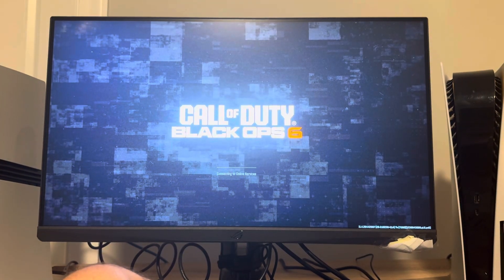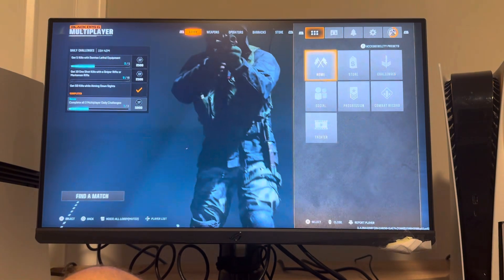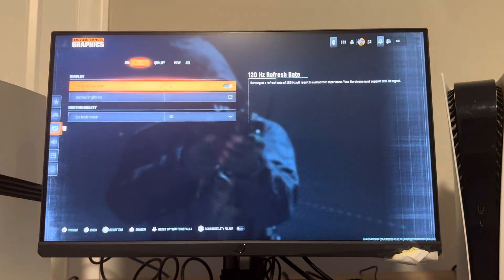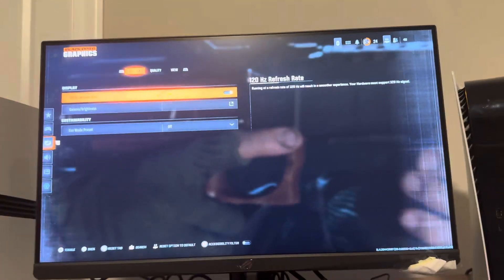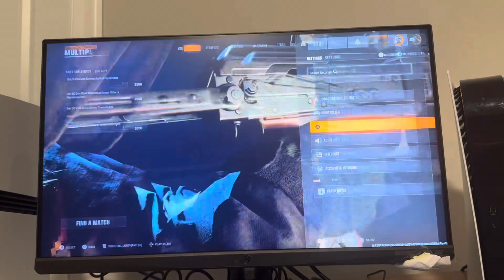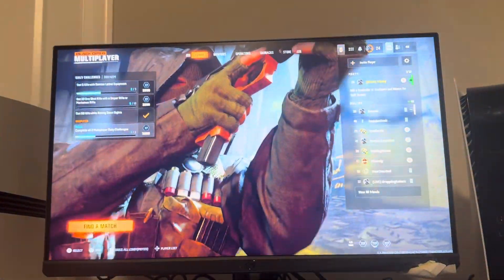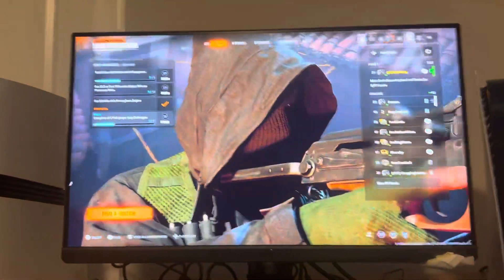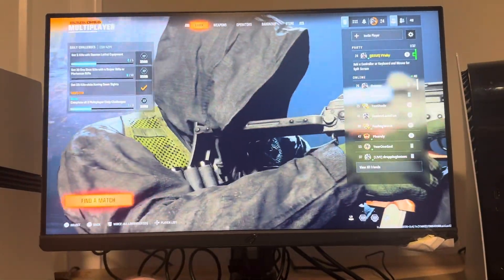Once Black Ops 6 loads up, click Options, then Settings, then Graphics, and make sure 120Hz is enabled. And just like that, that's how you play at 120Hz refresh rate on the PS5 Pro in Black Ops 6. Hope you guys enjoyed this video — I'm out, peace.